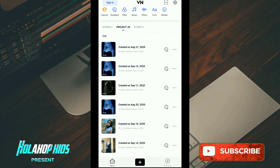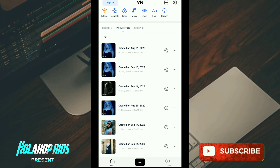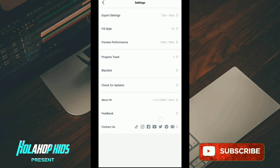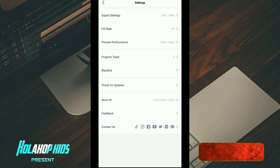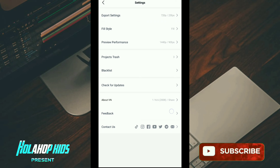Halo guys, itu tadi hasil video dari foto transisi pakai lagu James Beat Part Two. Di sini saya sudah buka aplikasi Vian. Pertama kalian cek dulu untuk versinya, di sini ada gambar gear di pojok kanan atas, kalian klik. Nah di sini kalian klik menu 'Check for Update'. Jika kalian sudah update pasti di versi 1.16.6.